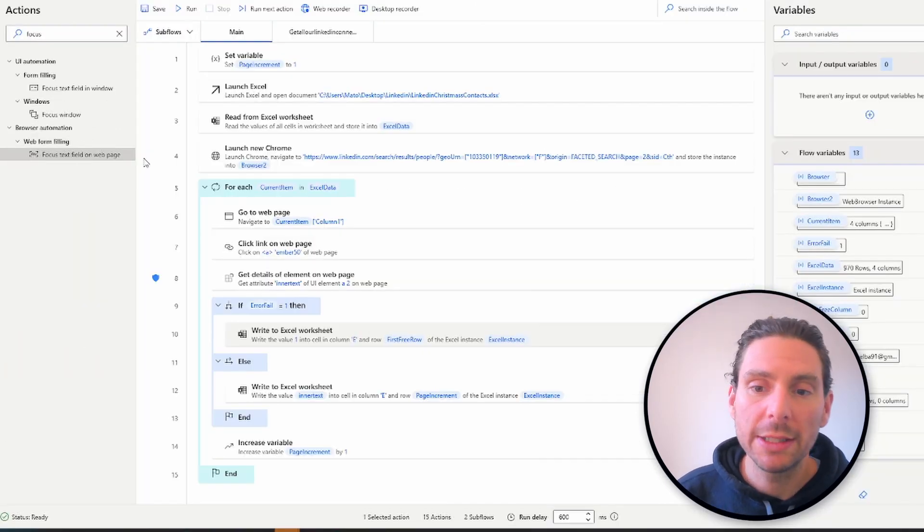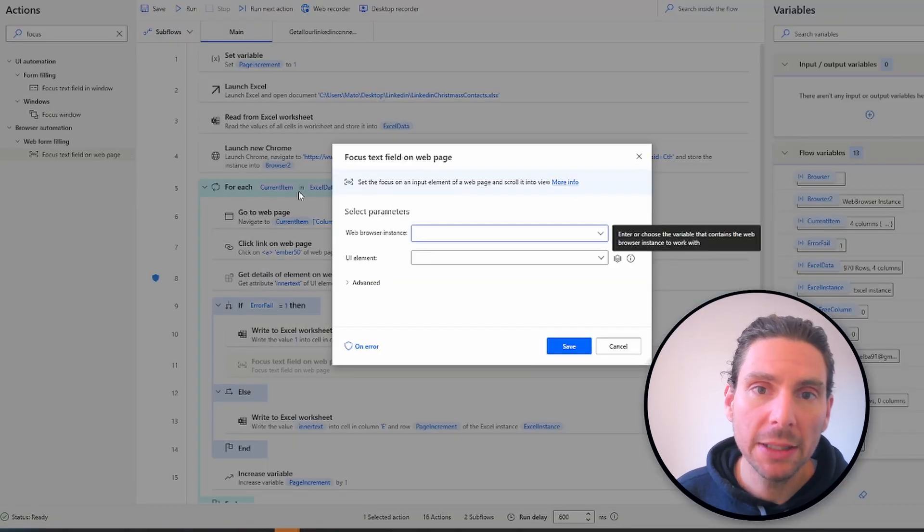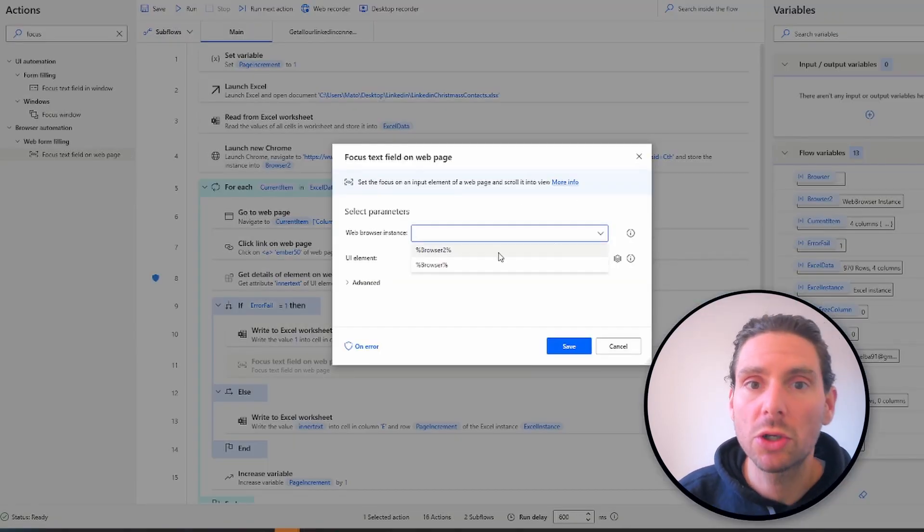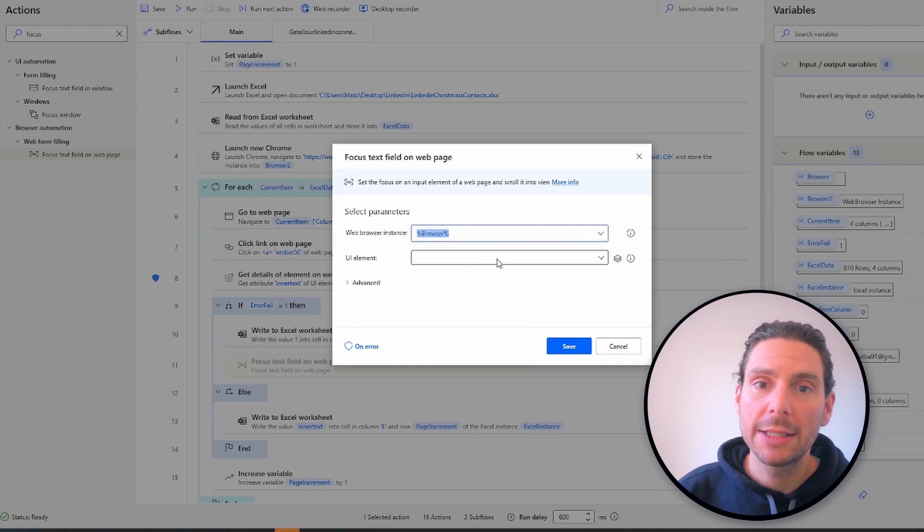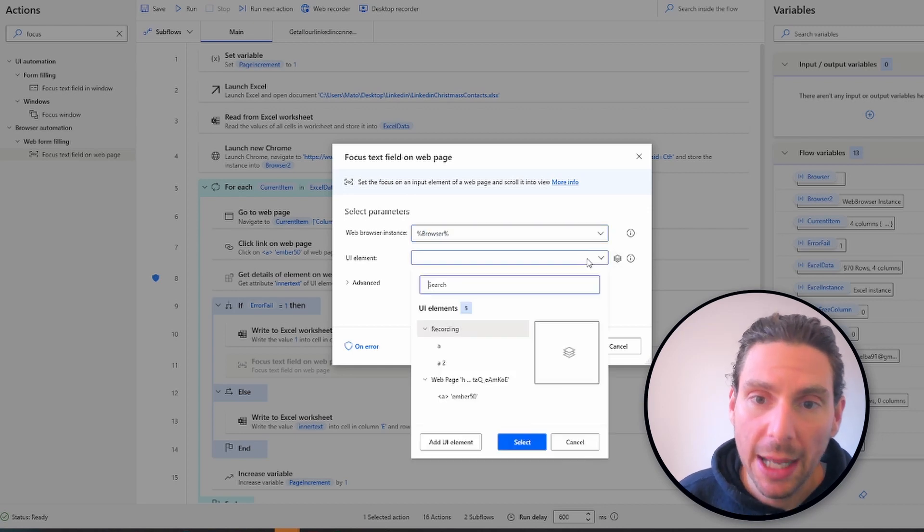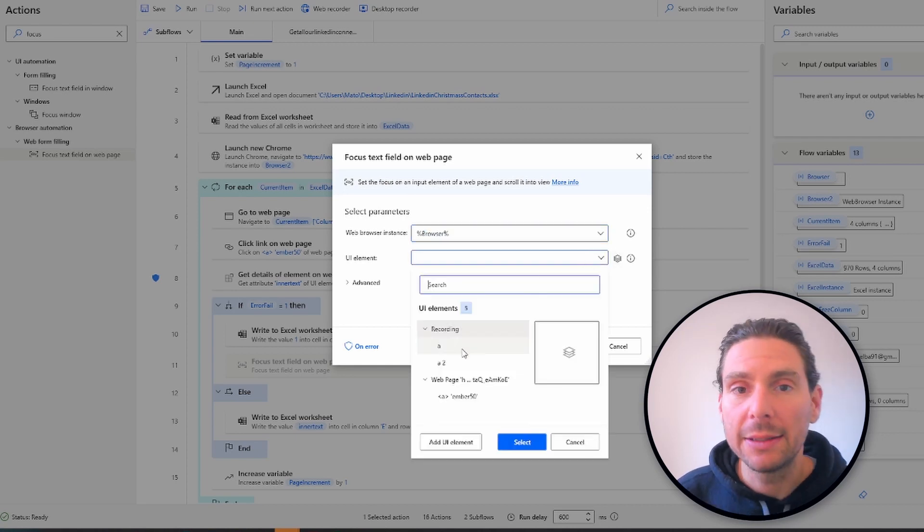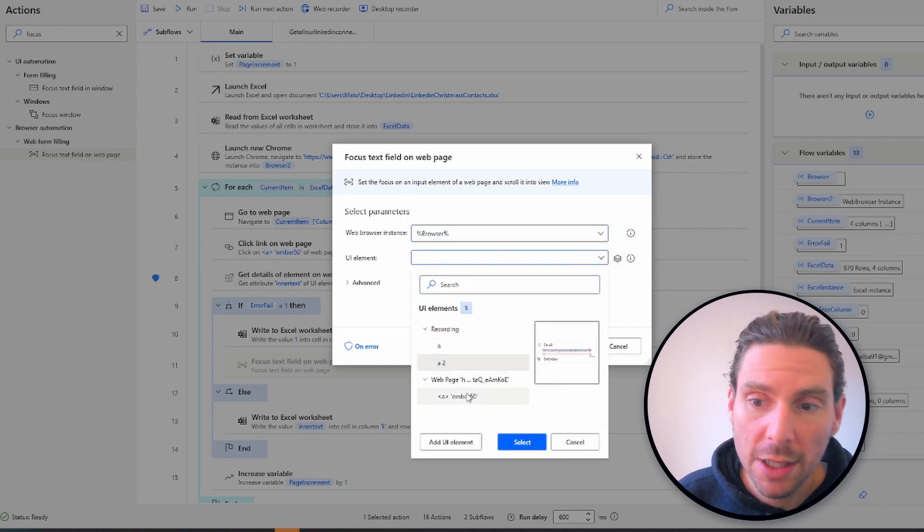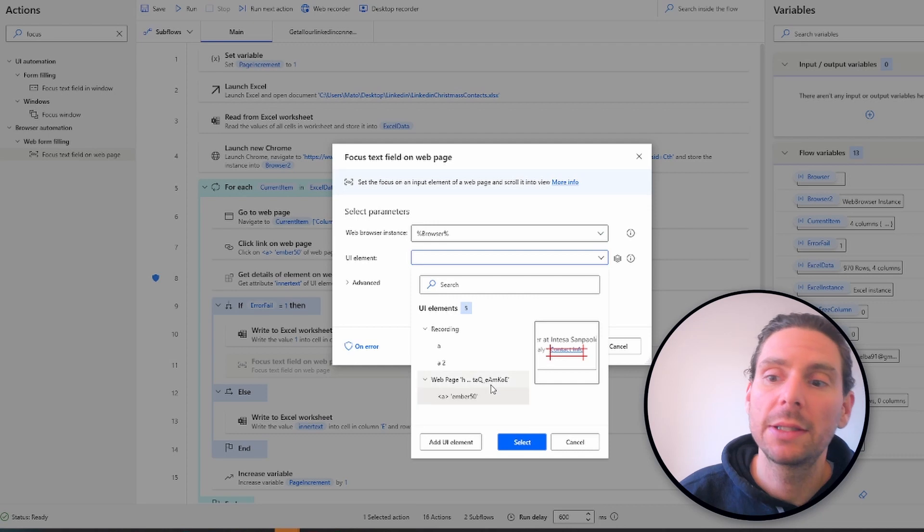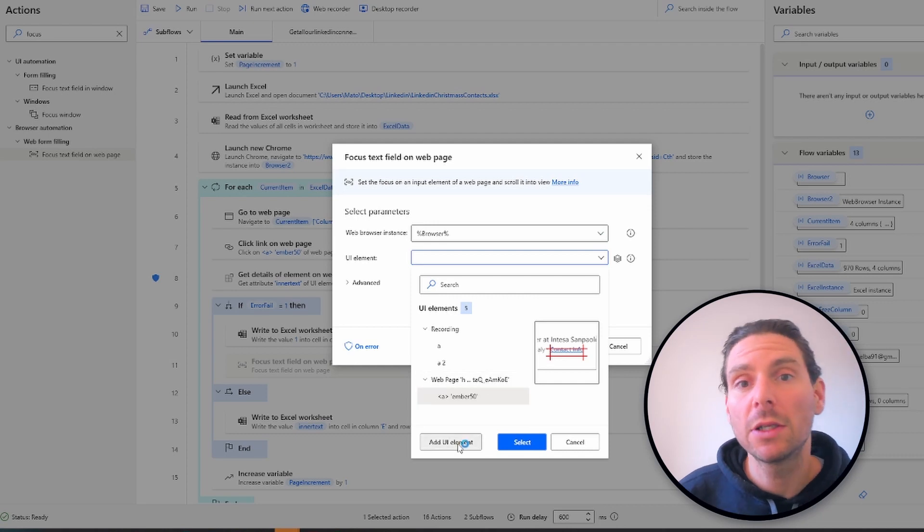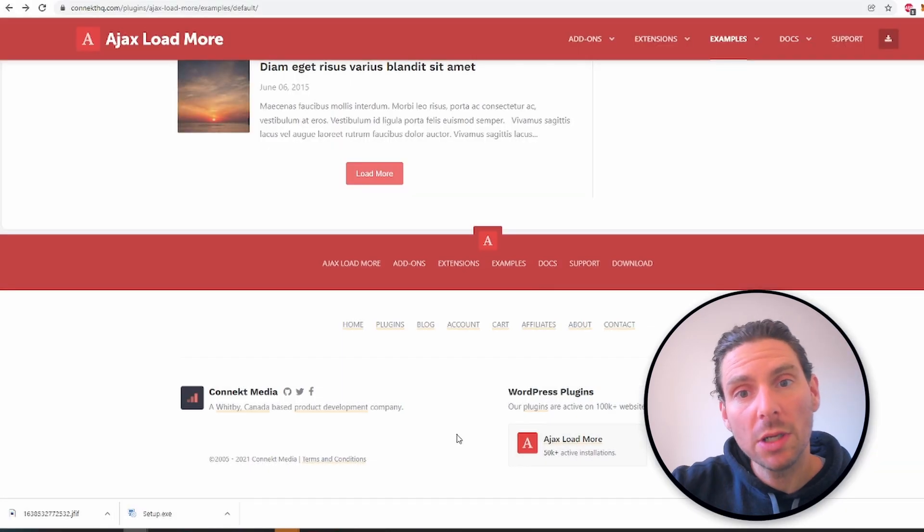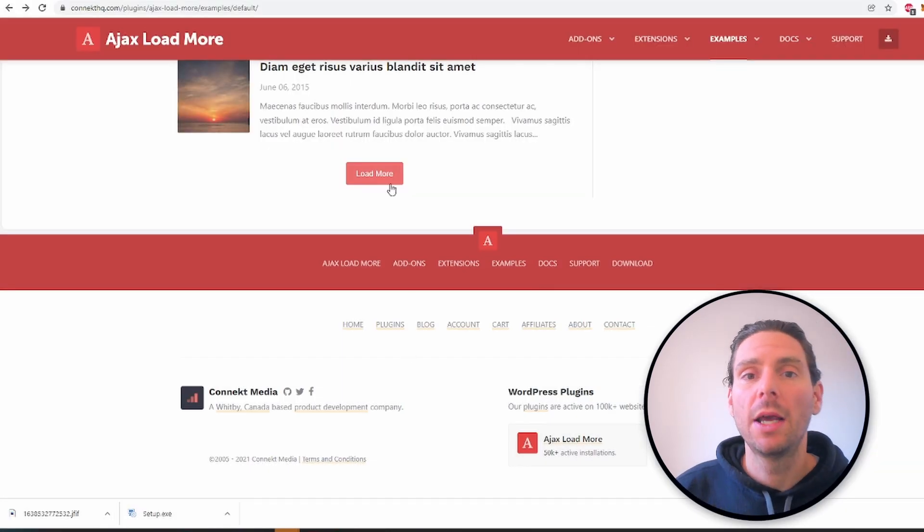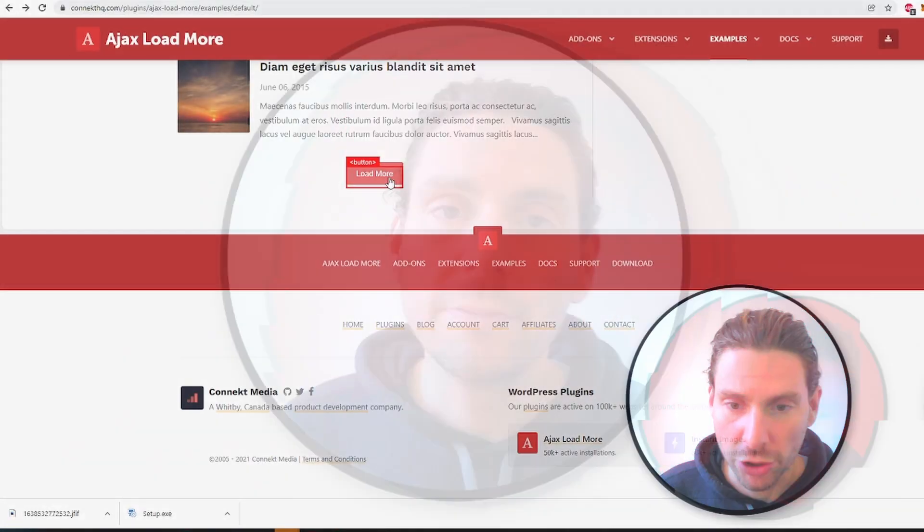You would spy an element that is hidden from you. You would scroll down to it, spy it and select it, and then when your automation runs, you would focus that text field so that the browser will scroll down automatically to that page.